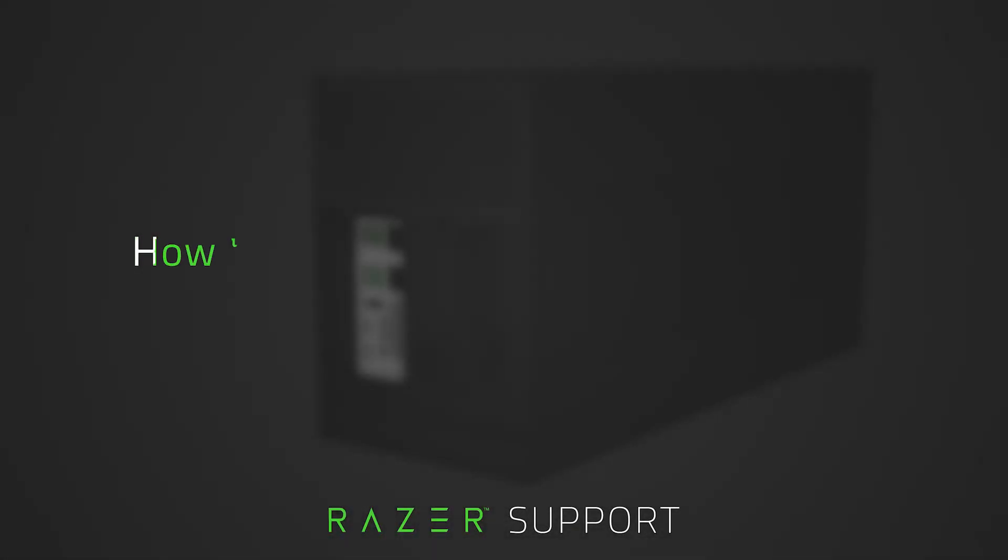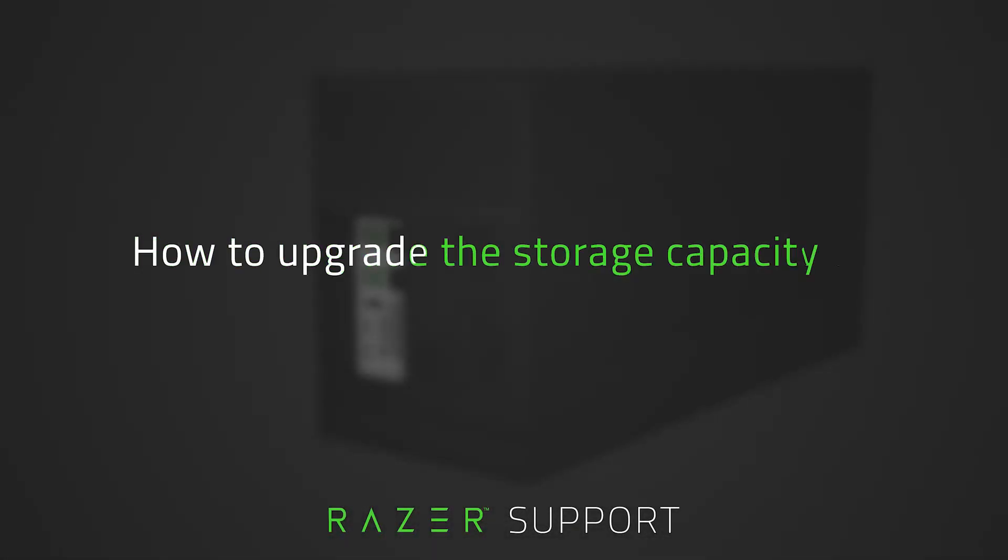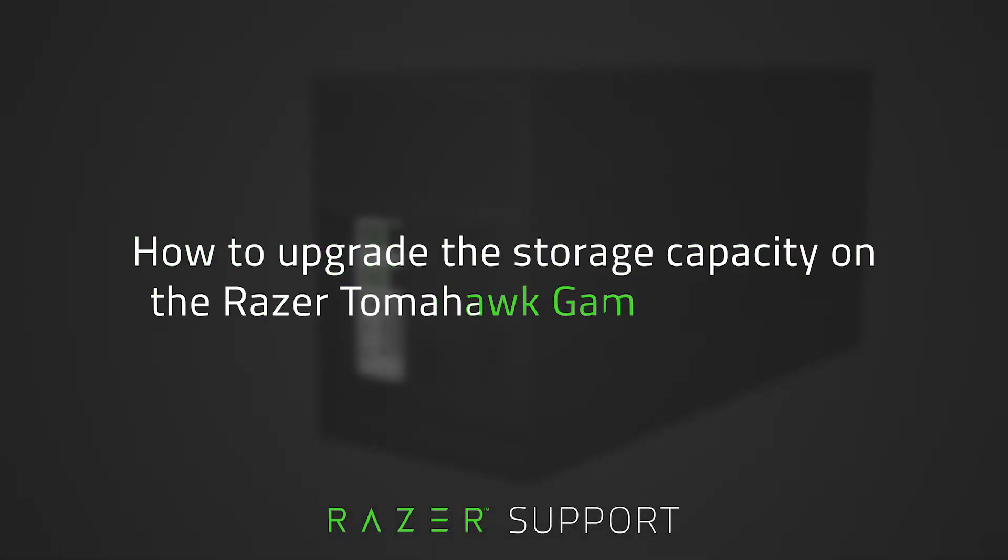This video is a step-by-step process on how to upgrade the storage capacity on the Razer Tomahawk Gaming Desktop. The Razer Tomahawk Gaming Desktop is a new breed of gaming desktops that is compact but still allows you to enjoy desktop-level performance.